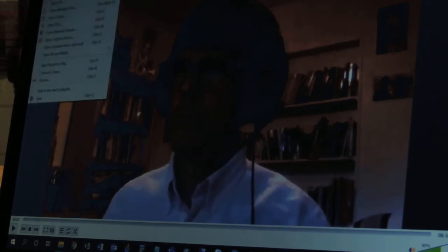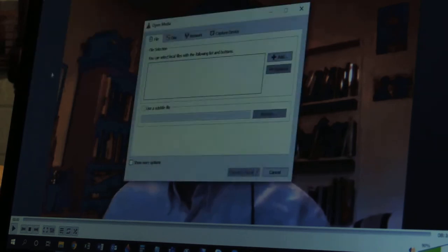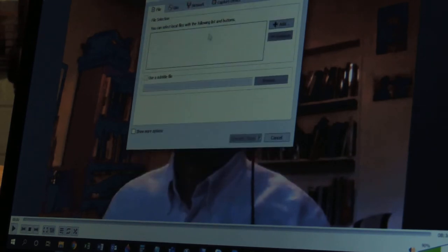What I'm going to do is go to Media, click on Media, click on Convert/Save. And now I want to find this file, and I'm going to click Add.